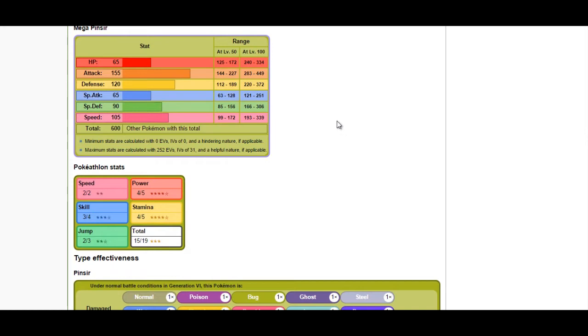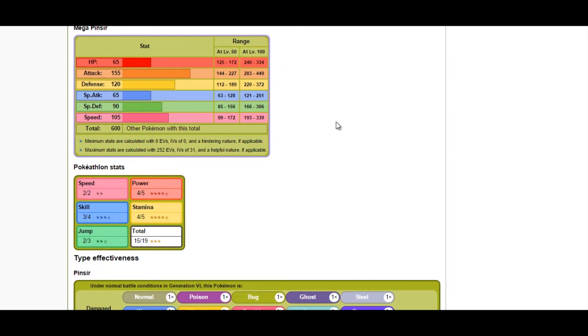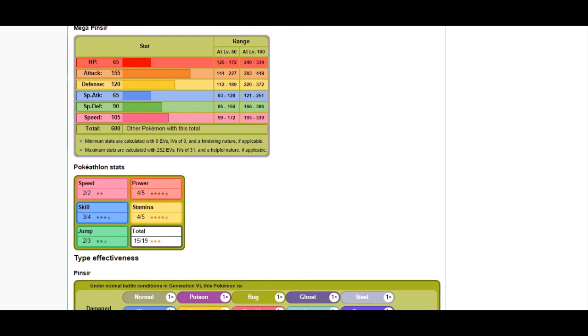Mega Metagross is not necessarily a good counter but is a relative check, as it can take a couple hits and hit back with Rock Slide. Pinsir is still susceptible to being burned and other status ailments. Heracross is a little easier to handle just because it's so slow.